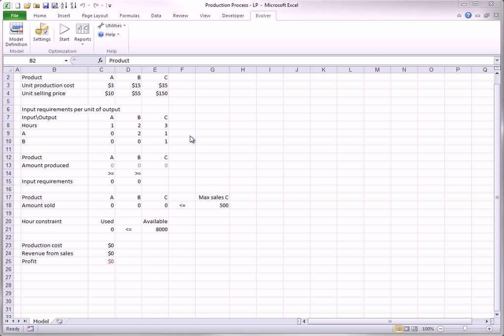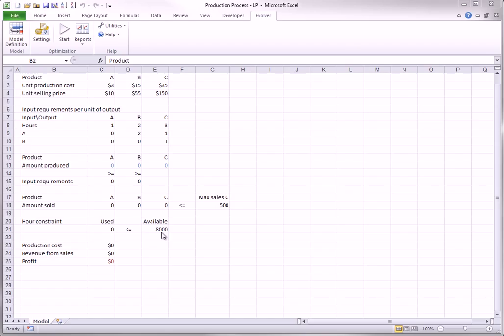Any units of the products produced that aren't used in the production of other products can be sold at the unit selling prices shown. The production of the products requires the labor hours listed in Row 8, and only 8,000 labor hours are available. Also, the company policy limits the sales of Product C to 500 units. The problem is to find the production quantities in Row 13 that maximize profit.